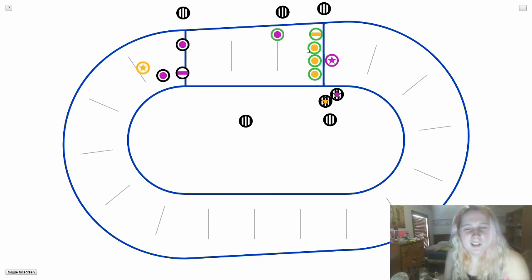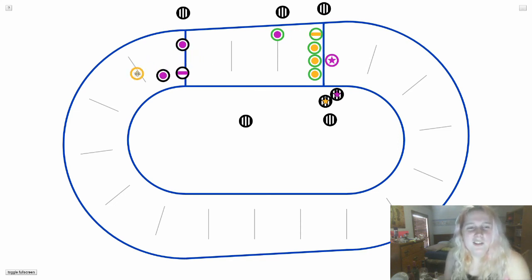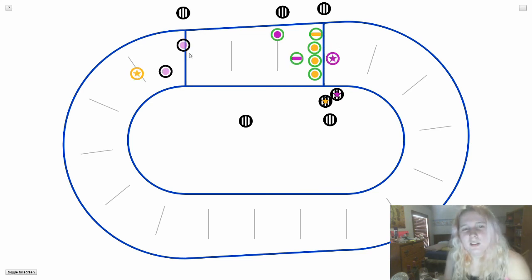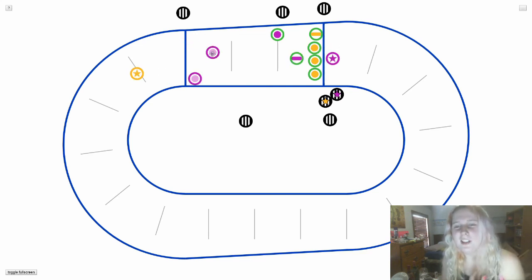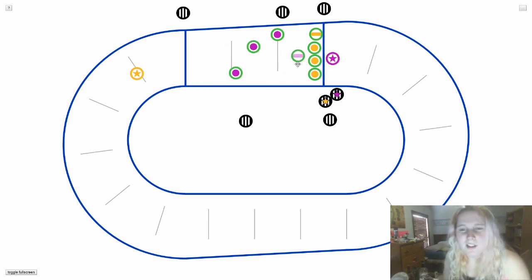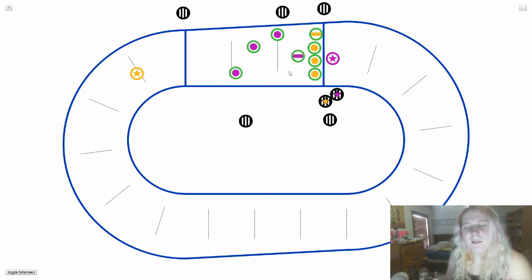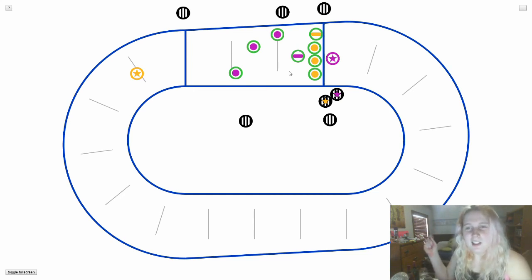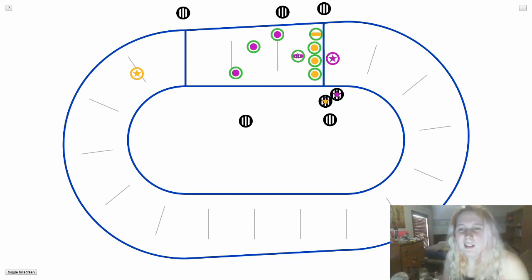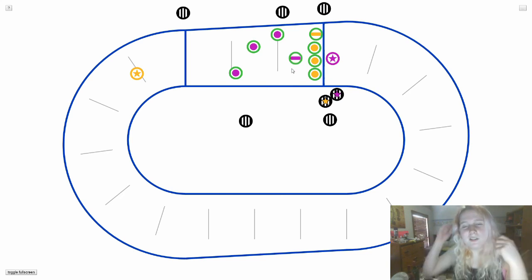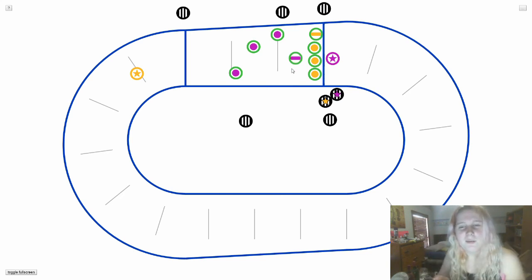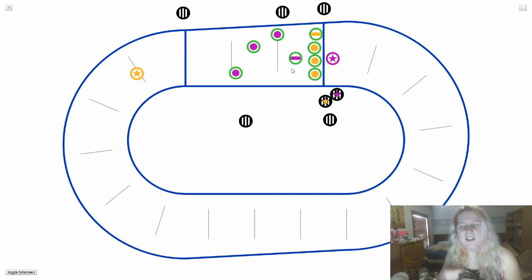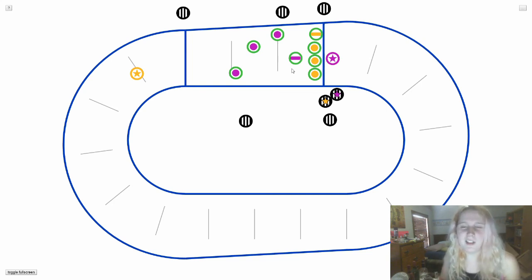Let's say that this happens. Yellow jammer gets lead and purple jammer is stuck back here. Another thing that the purple jammer can do is if their pivot comes back to help them, they're allowed to take off their helmet cover with the star on it and pass it to their pivot. And the pivot is a blocker who has a helmet cover with the stripe. And they're the one blocker that's allowed to accept the star pass and then they become the jammer for the rest of that jam.